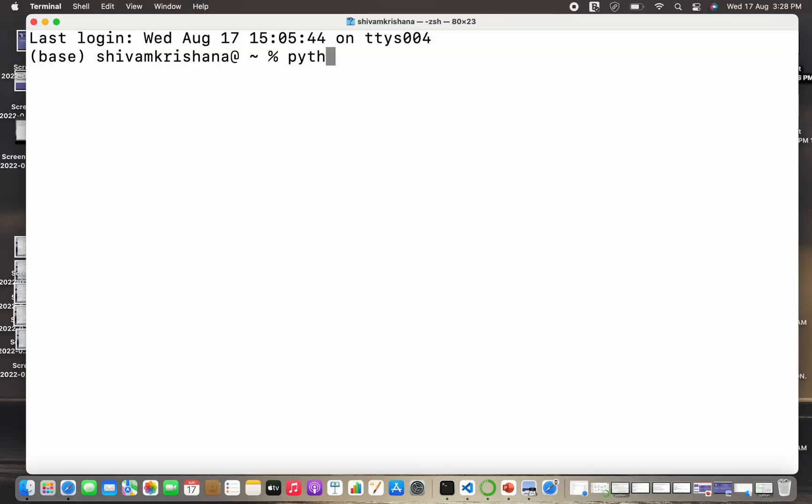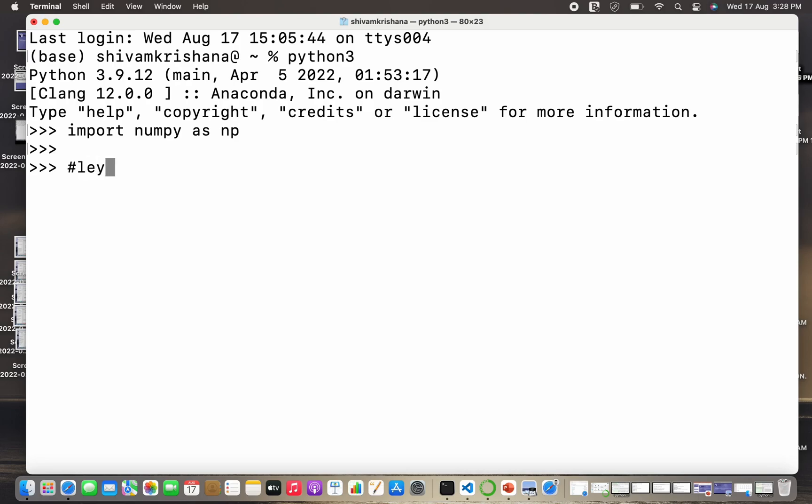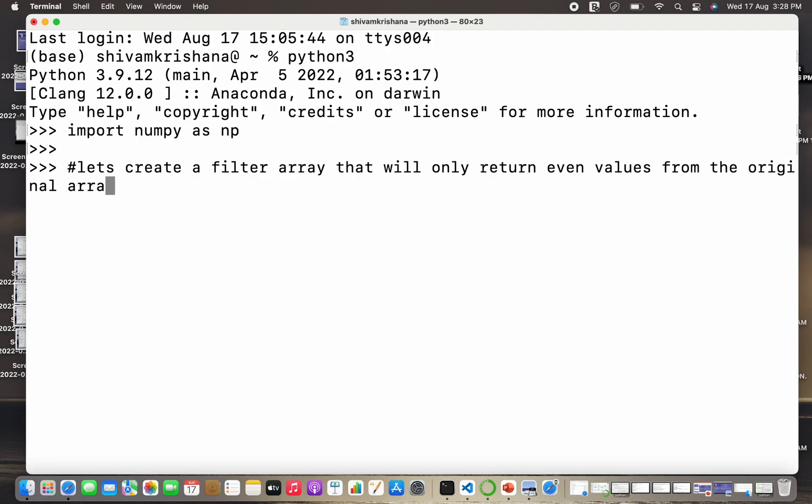I'm gonna open my terminal, write python3 and hit enter. Now I'm going to import numpy as np and hit enter. So let's create a filter array that will only return even values from the original array or original sequence.